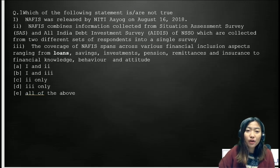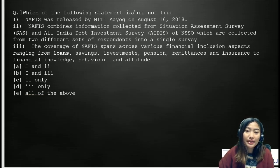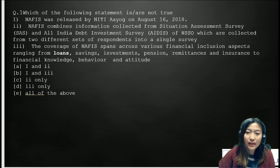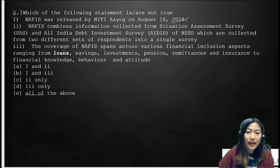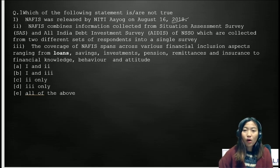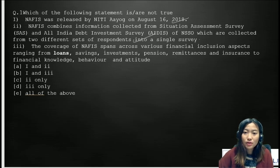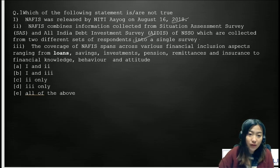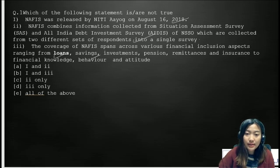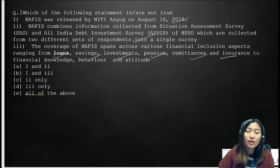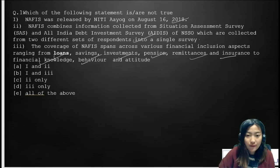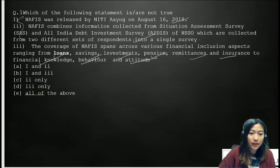Going to the first question: which of the following statements is or are not true? Statement one: NARFIS was released by NITI Aayog on August 16, 2018 — this is correct. Statement two: NARFIS combines information collected from Situation Assessment Survey (SAS) and All-India Debt Investment Survey of NSSO, collected from two different sets of respondents in a single survey — this is also correct. Statement three: the coverage of NARFIS spans across various financial inclusion aspects ranging from loans, savings, investments, pension, remittance, insurance, to financial knowledge, behavior, and attitude — also correct. So all three points are correct and the right answer is all of the above.